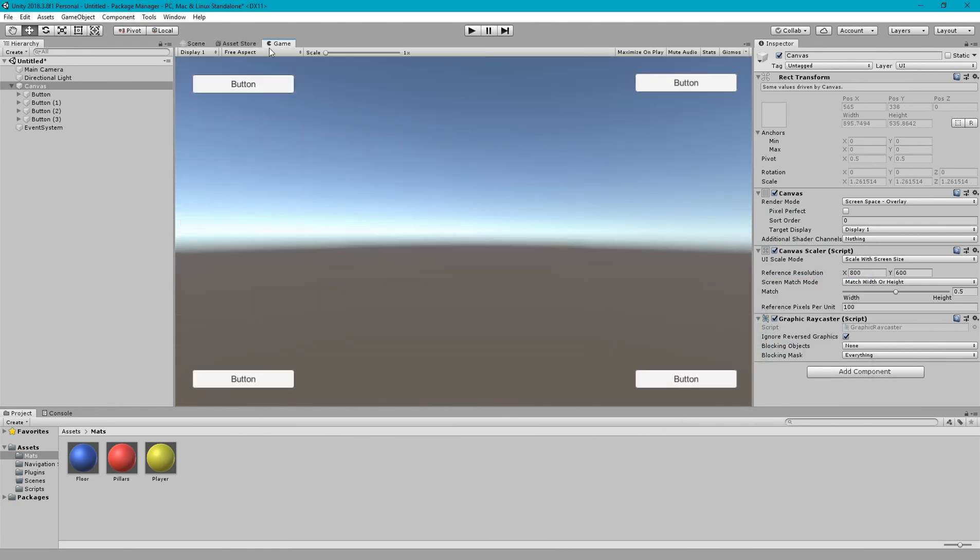So here's our short tutorial. Hope you learned how to use anchors and canvas scaler properties to make a responsive UI. Thanks.